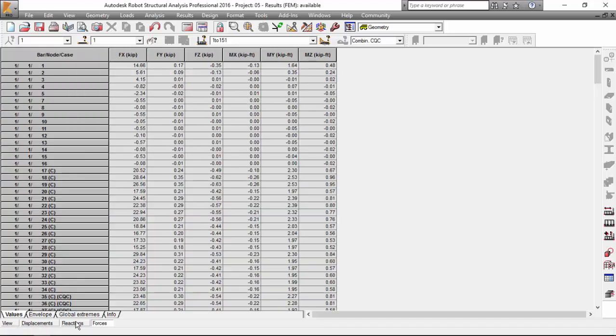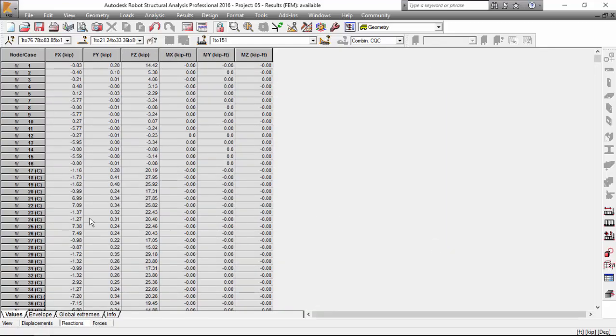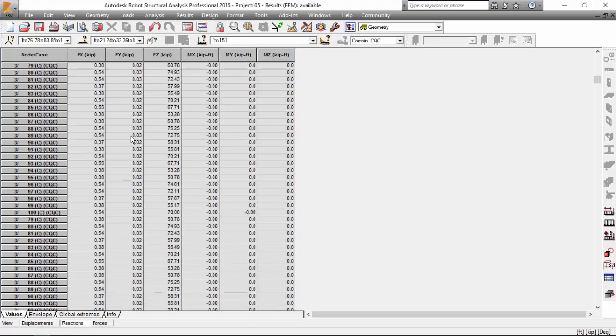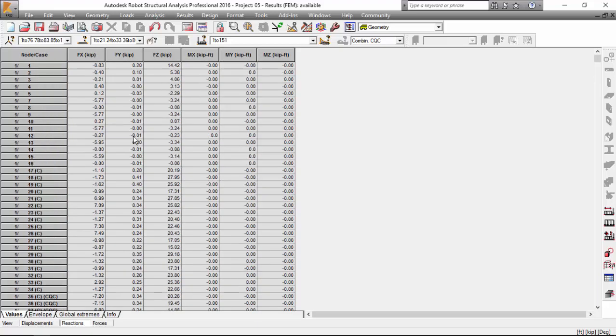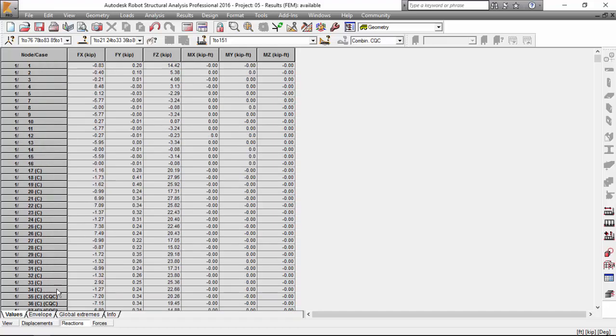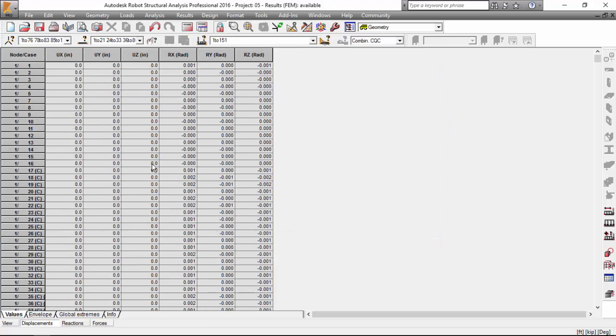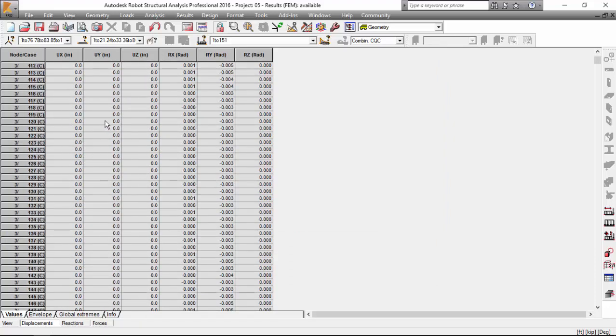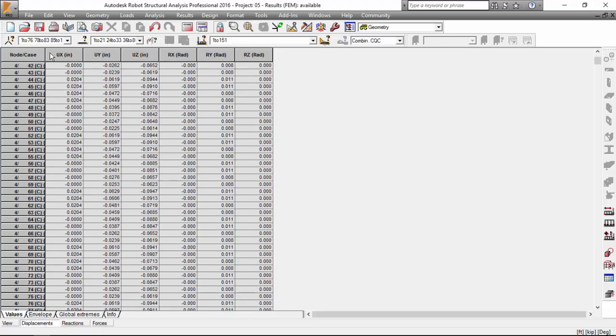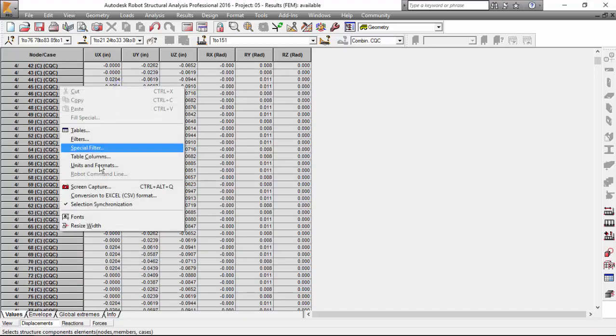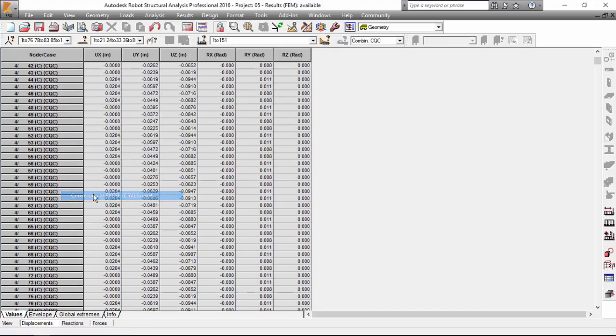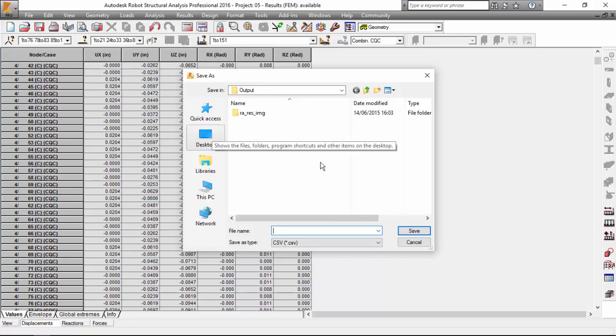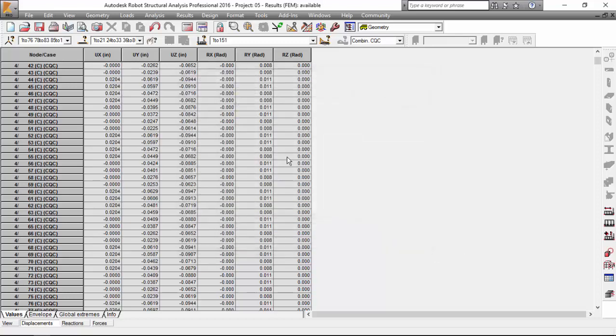Same thing for the reactions. It's just organized in the same way. Node and case. Obviously, it's going to give you the nodes that have some kind of support. And on the displacement, you may check the node displacements here in a tabular way. If you want to export these to a CSV, you just right-click and conversion to Excel CSV format. This will ask you where you want to put this. Just hit the file where you want to locate this.